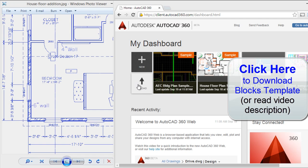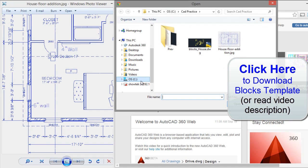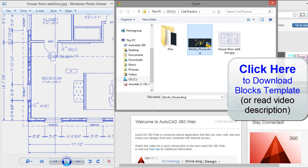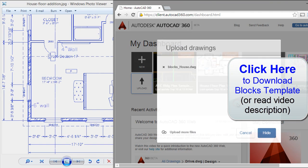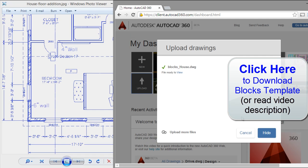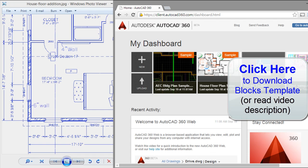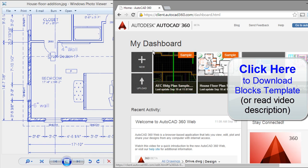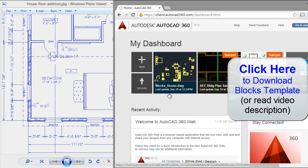I will use a blocks template. You have to click on upload. I have a blocks template here. Open. It's uploading. The drawing will display here. Here is the open drawing.